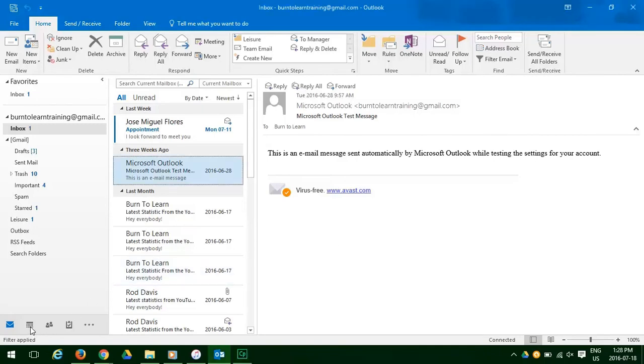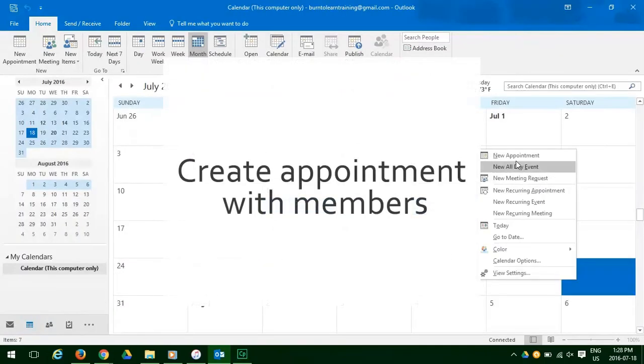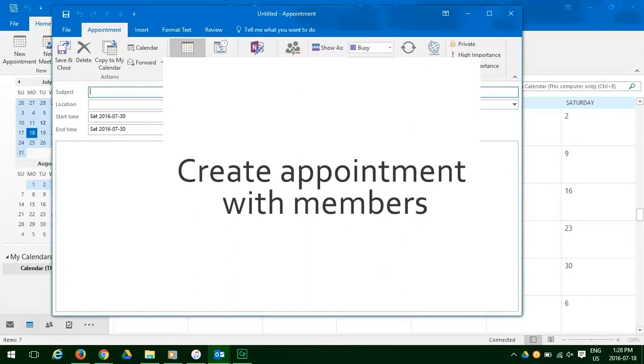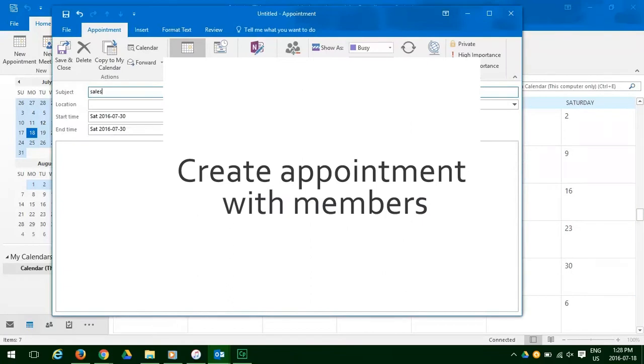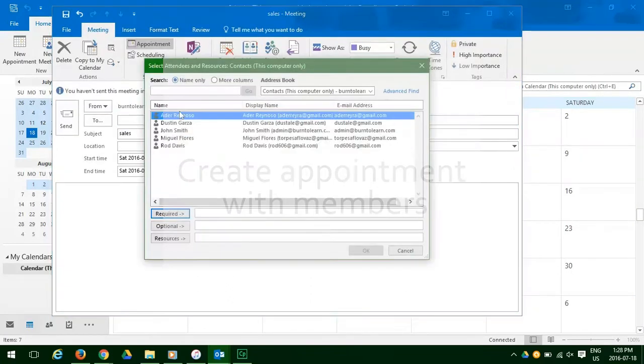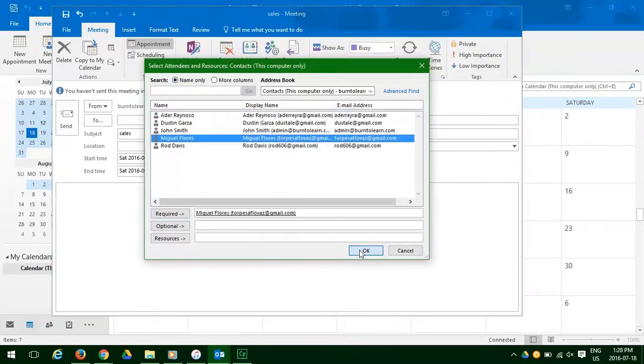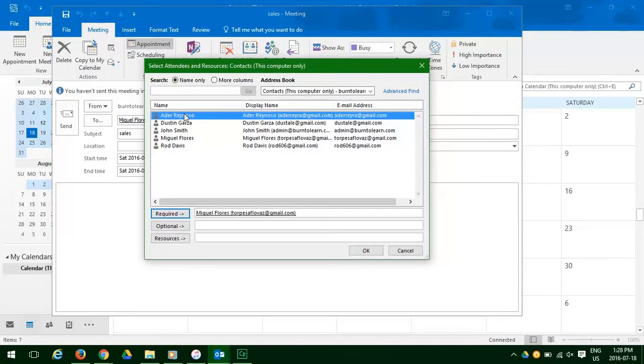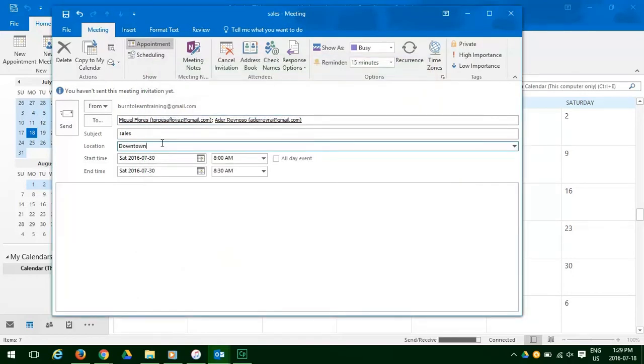For example, to create an appointment with members, you have to open the calendar, select dates, decide time and location, and add members to the appointment each time you want to do it.